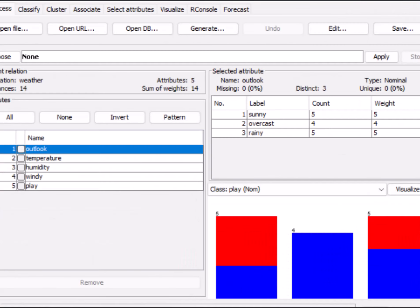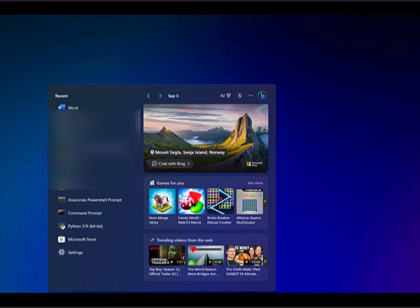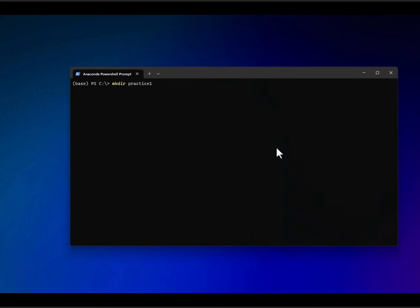I have used the weather ARFF file from the Weka data directory which you are familiar with. Here I run the Anaconda PowerShell prompt, then I will use an MS-DOS command to create a directory called practice1.